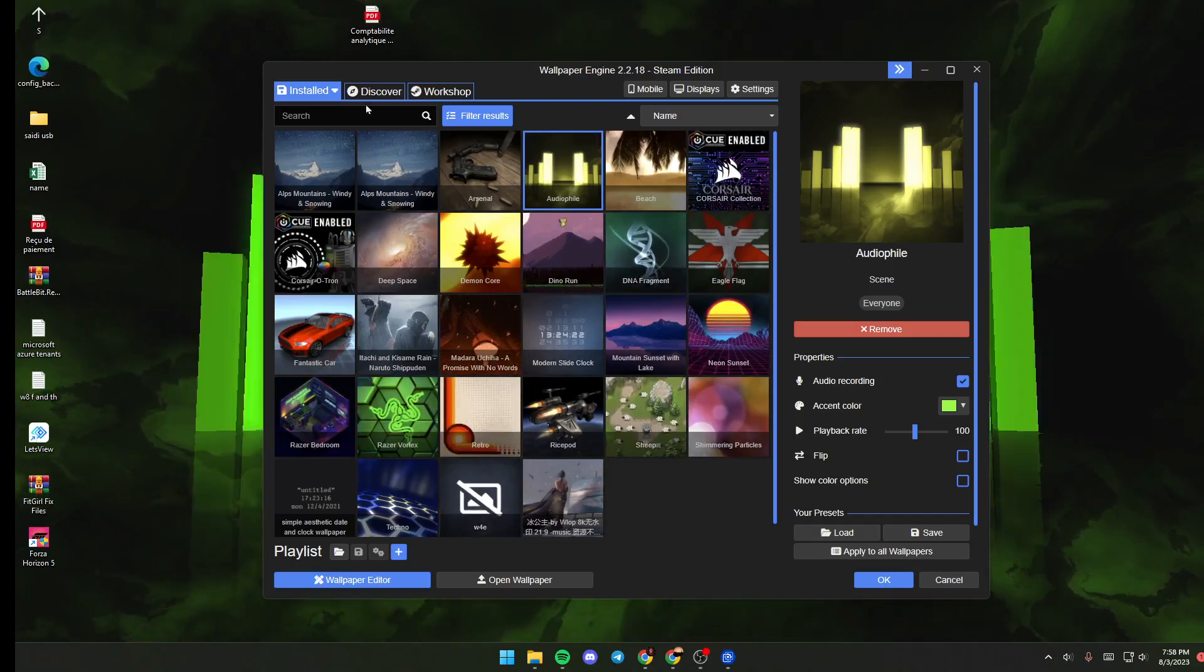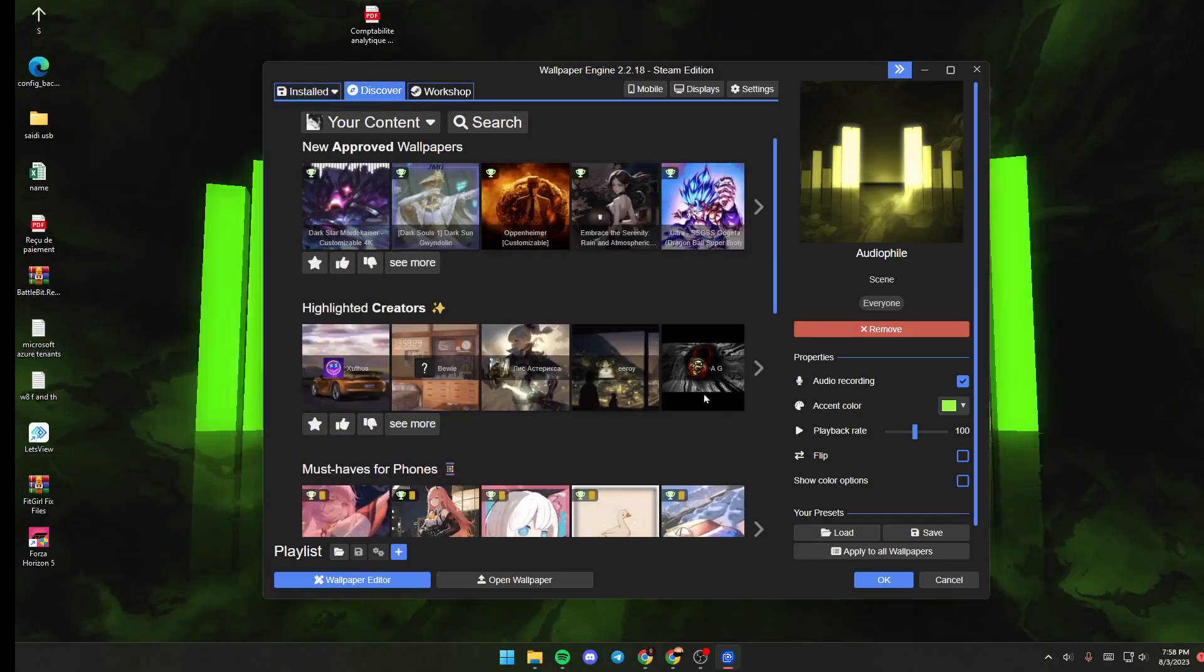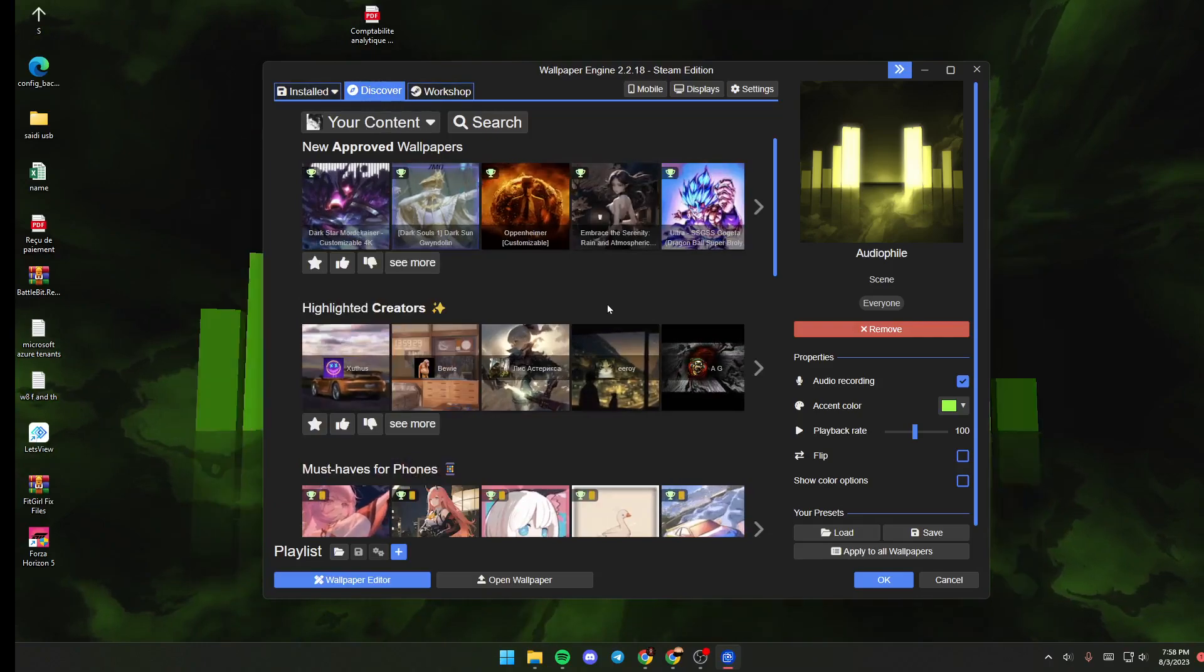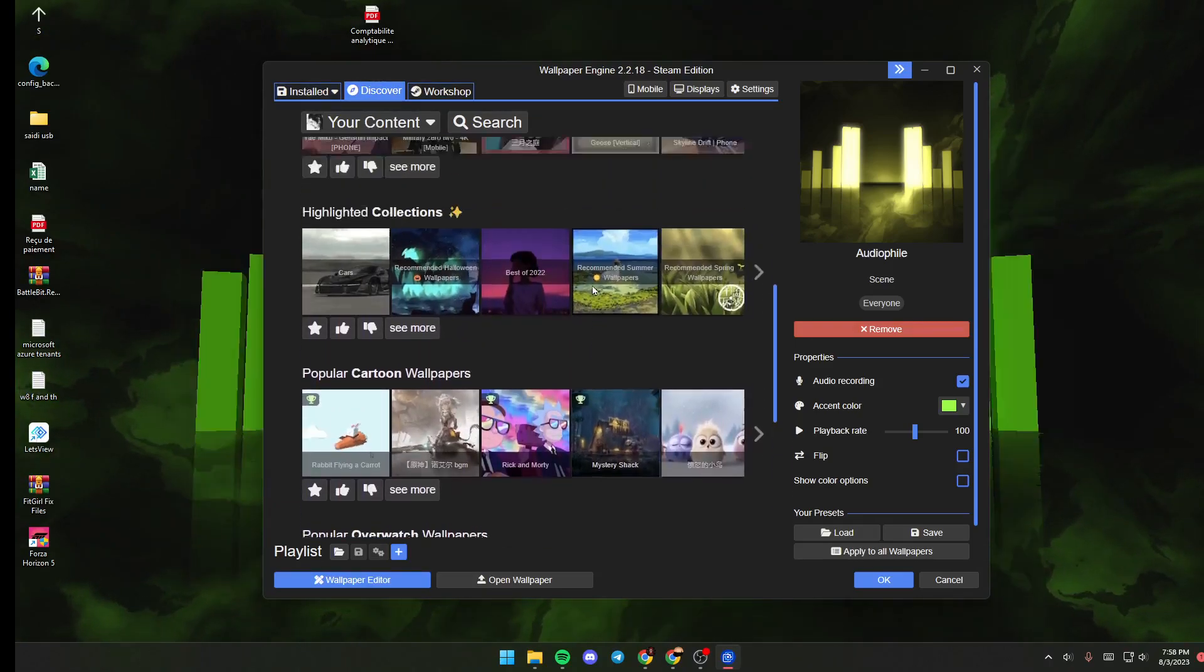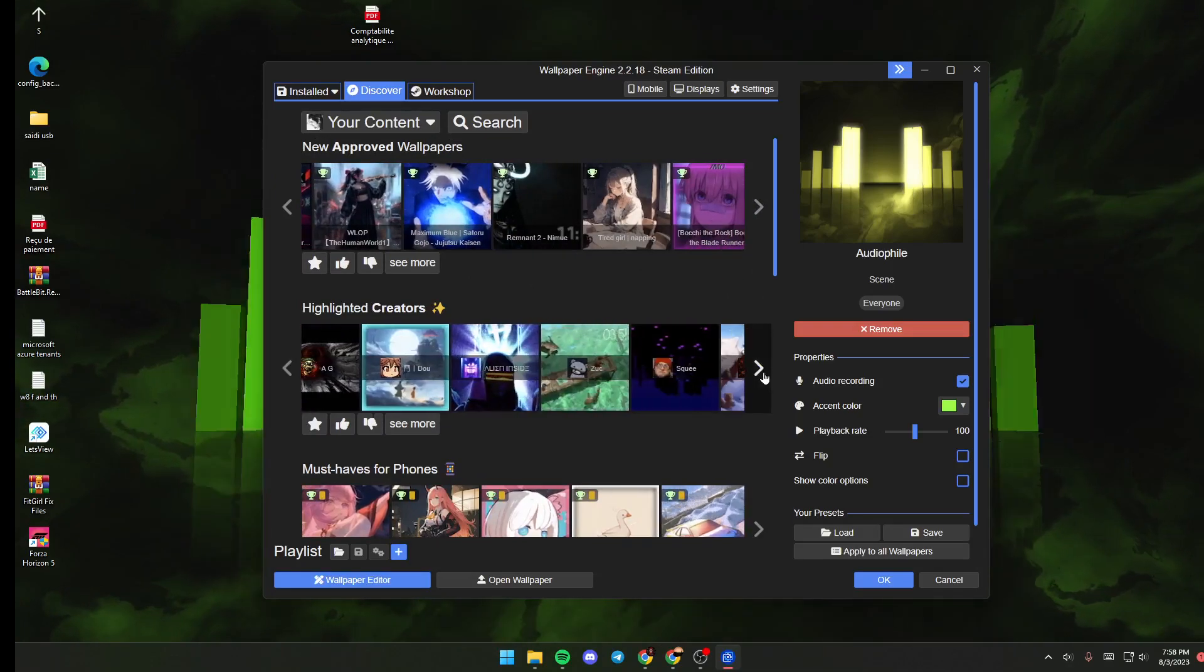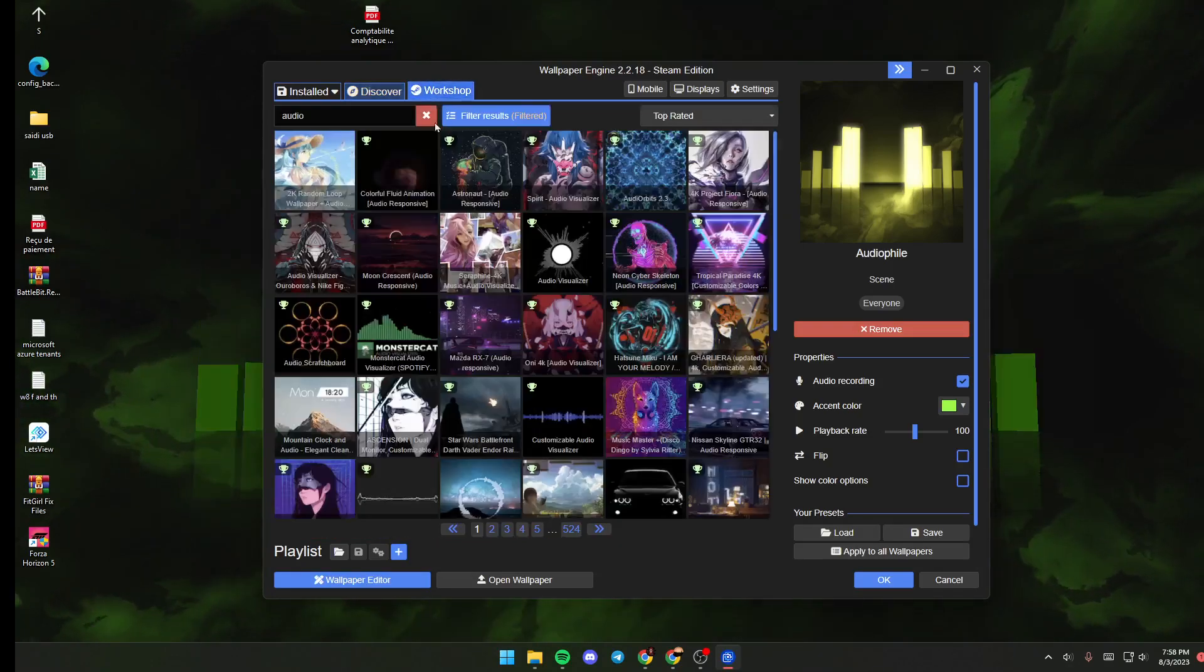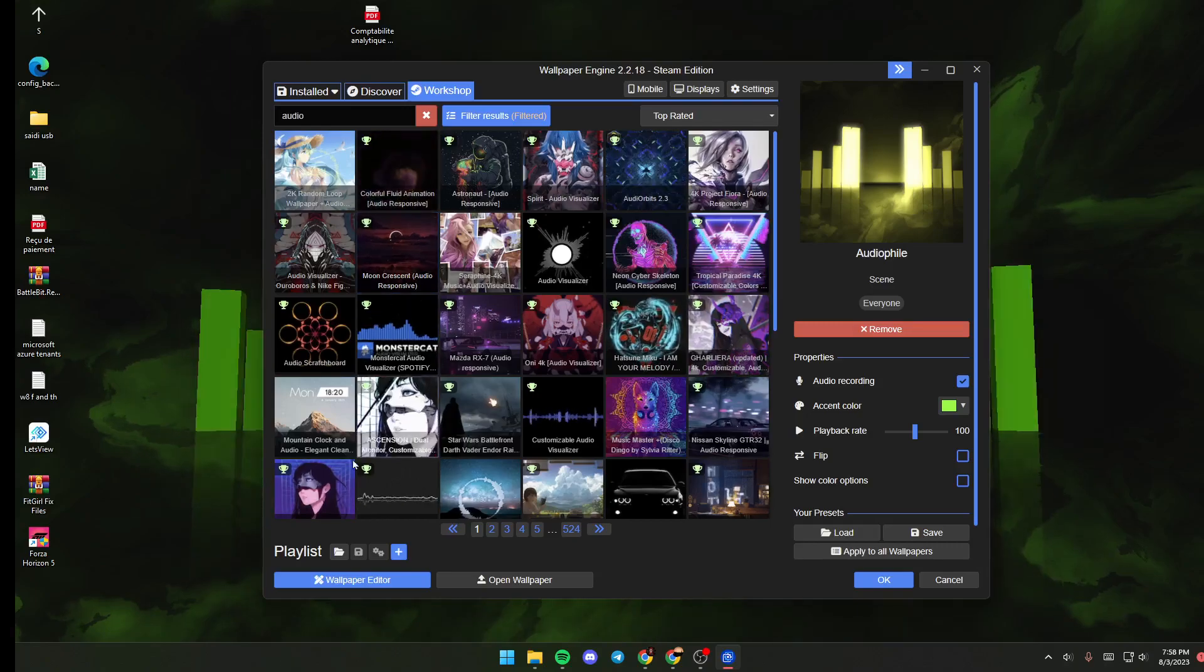If you want to discover some wallpapers, just click on Discover and you will find a lot of categories. You can browse for any type that you like. If you click on Workshop here,